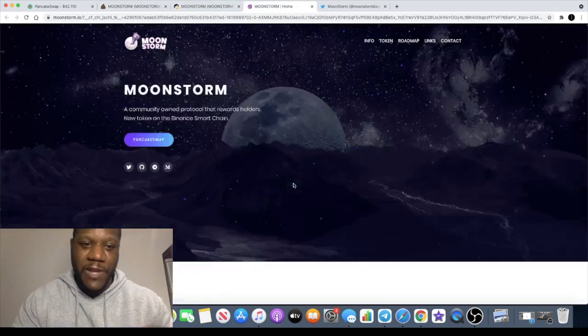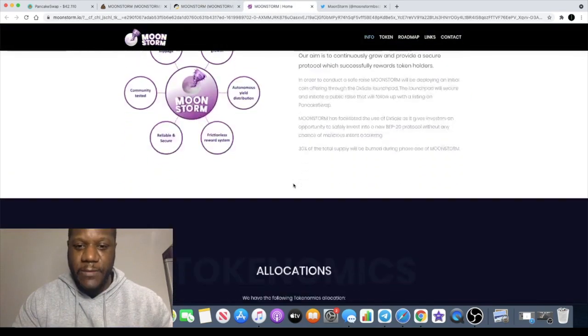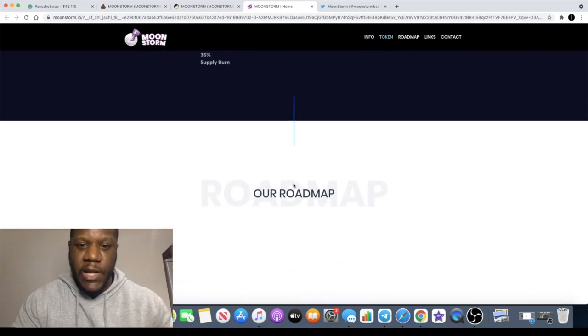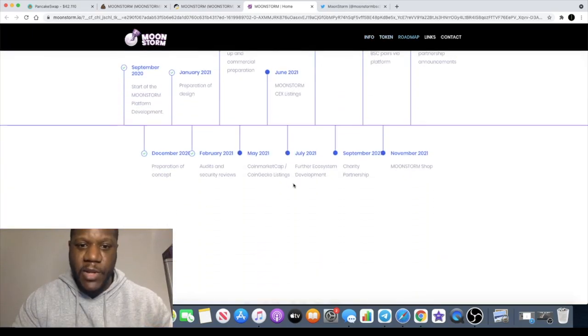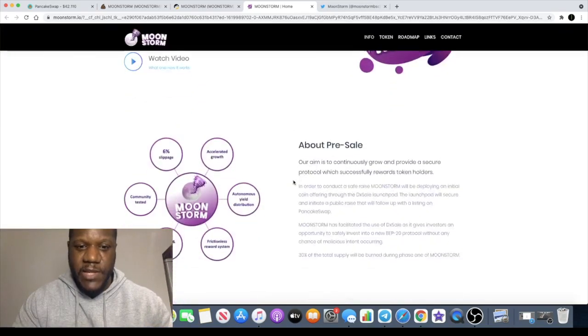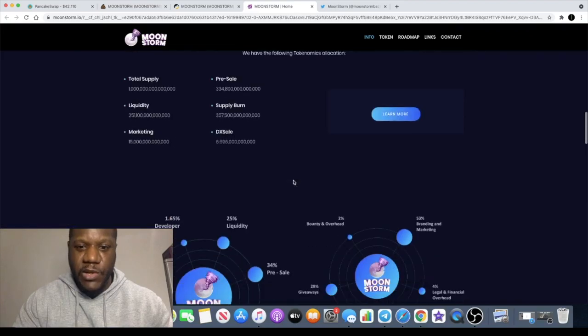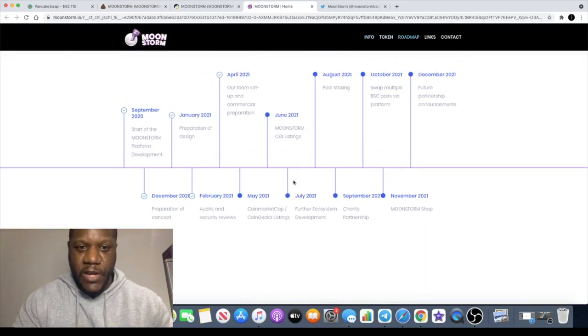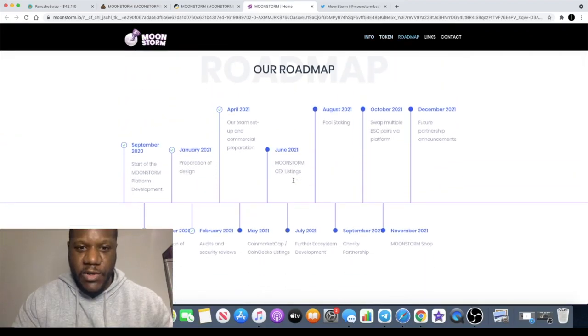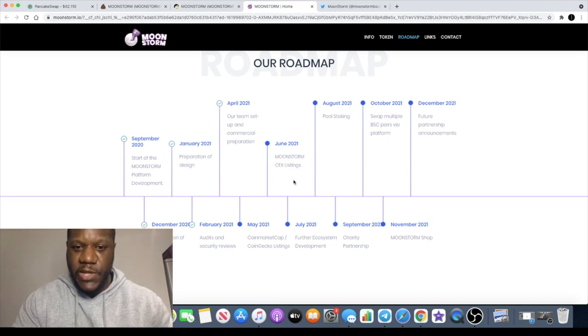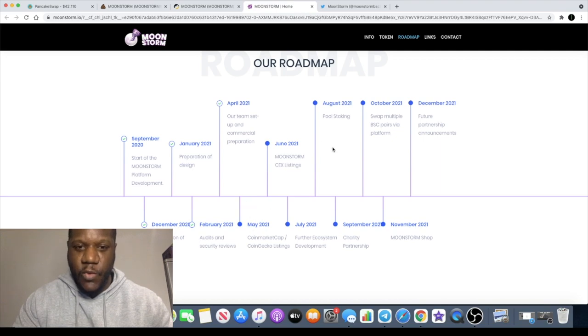So if we look at the roadmap, and bearing in mind this has all been updated, the website wasn't like this before. So we know that in June they hope to list on a centralized exchange, so they are sticking with the roadmap. It's not on CoinGecko or CoinMarketCap yet, but perhaps that is coming soon.